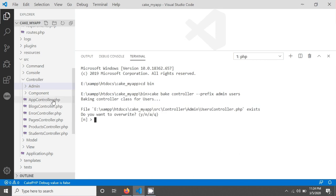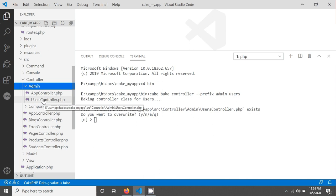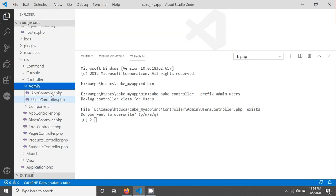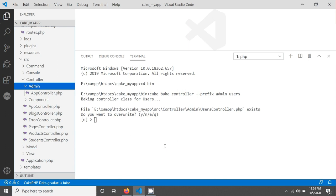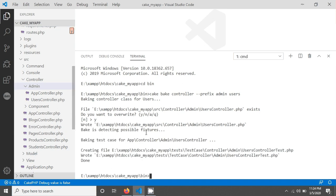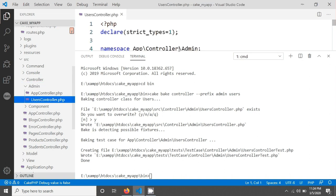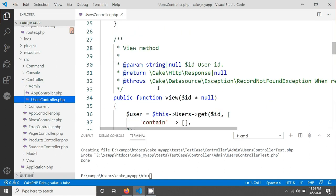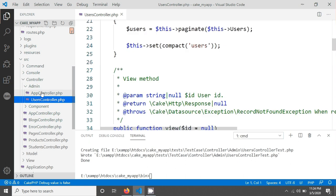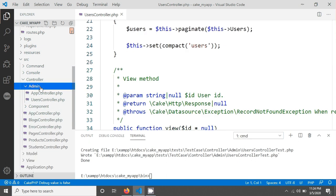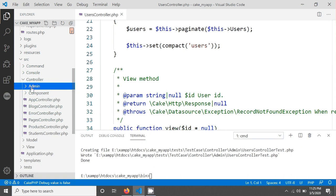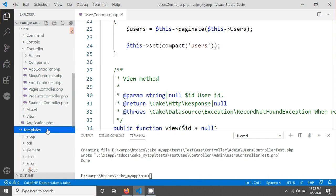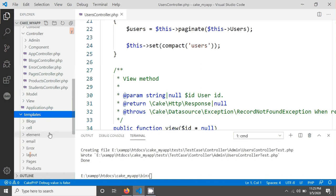I'm removing the existing controller so there is no controller now. I'll type 'yes' and hit Enter. You can see the users controller has been created. When we create a prefix route, we have to keep the controller name in the prefix folder, and we also keep our templates in the admin folder.